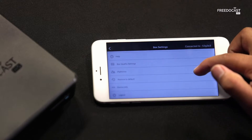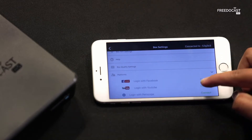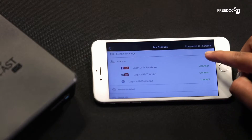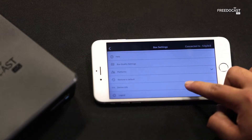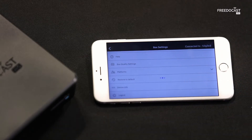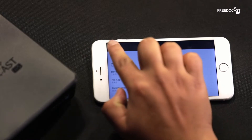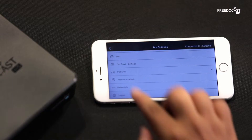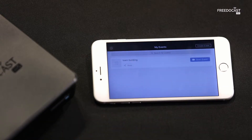You can also manage your social accounts, or look at your device info. After you are satisfied with all your settings, you can go back and start your live broadcast.